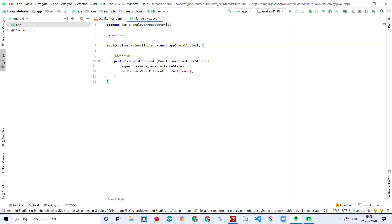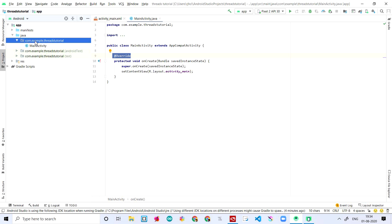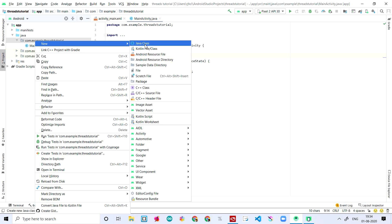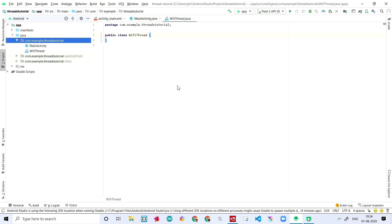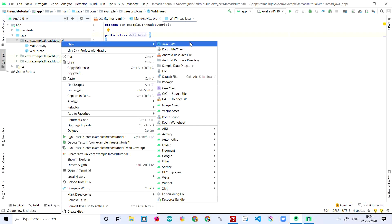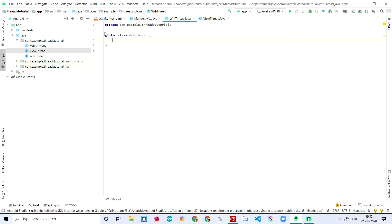So I know why it's showing the error when I write WifiThread. The thing is we need the Java class in com.example.threadtutorial. I'm creating a new Java file here — a new Java class — and naming it WifiThread. Then I'm making another Java class and naming it ViewThread. Here we have public class WifiThread.